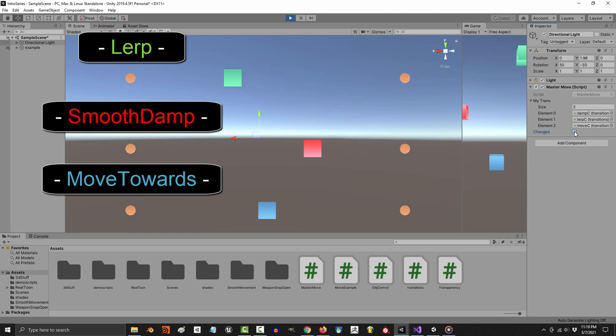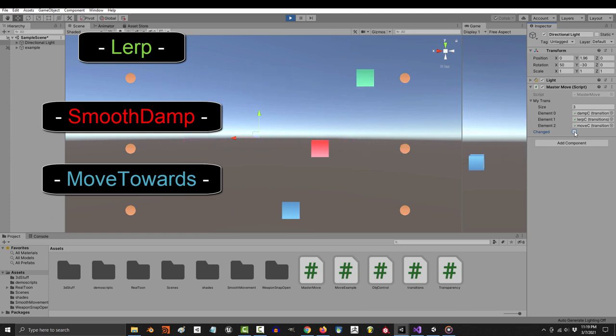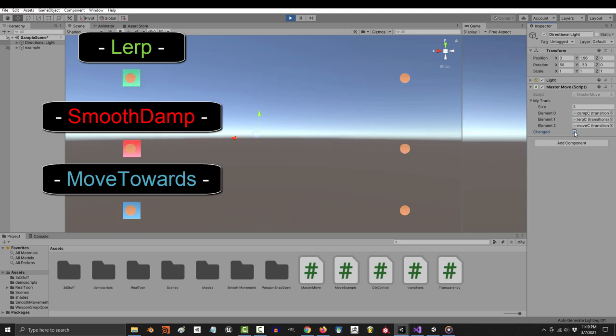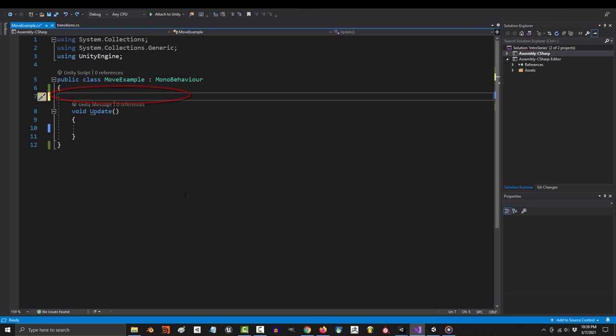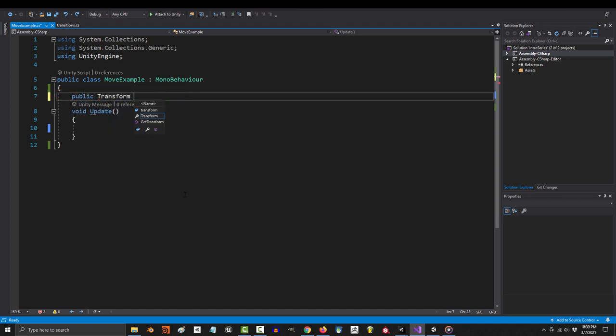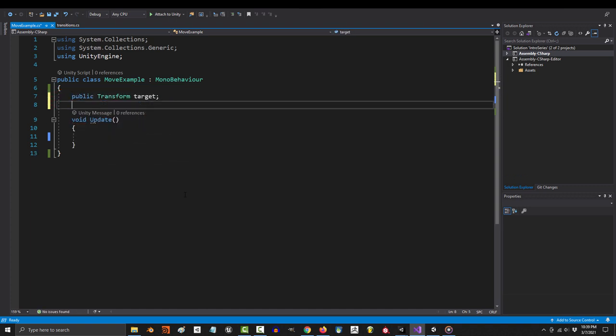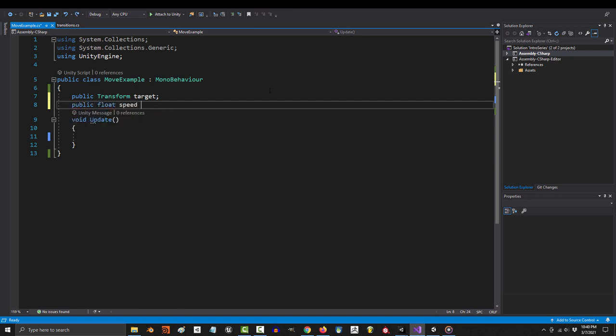So what's the code for all this look like? Well luckily they all share very similar code. Let's start with lerp. You'll need a transform or a vector3 to represent your target location, then you'll need a float to represent your speed.